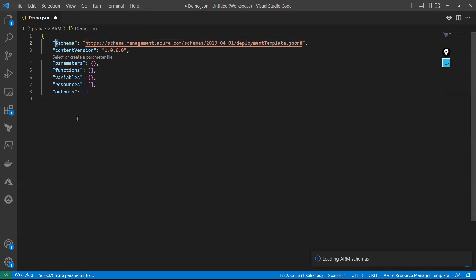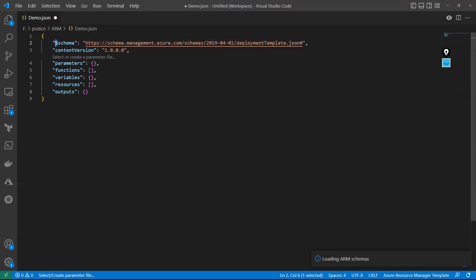You can observe the dollar sign — that means it's a variable — and it shows where that schema file is available, specifically where the JSON deployment template file is located. Next you can see: content version, parameters, functions, variables, resources, and outputs. We'll discuss each one by one.